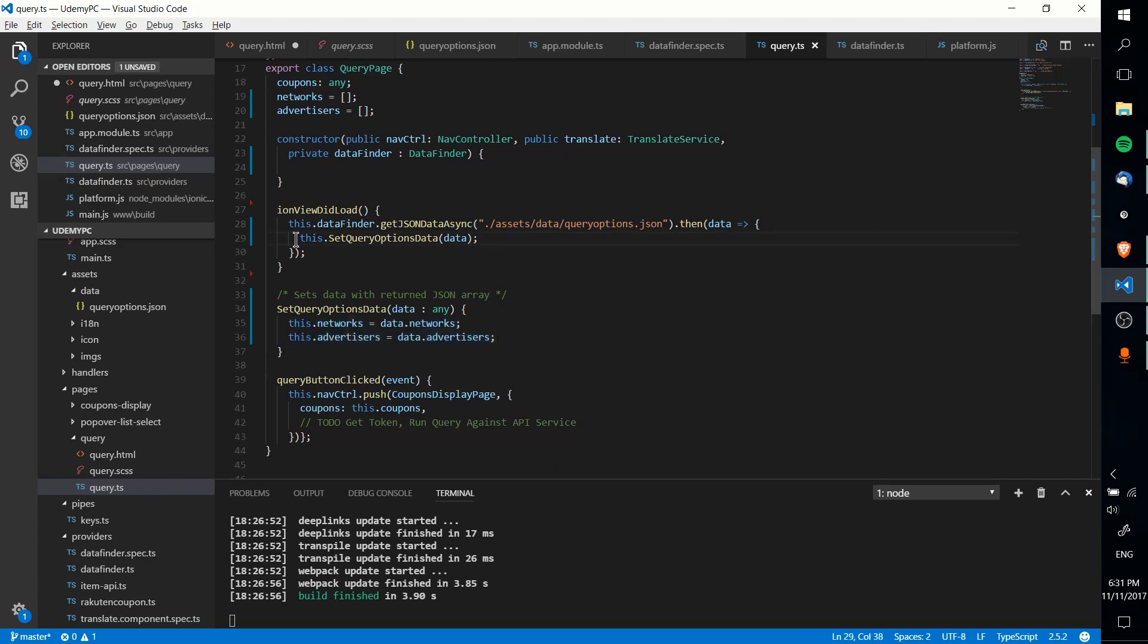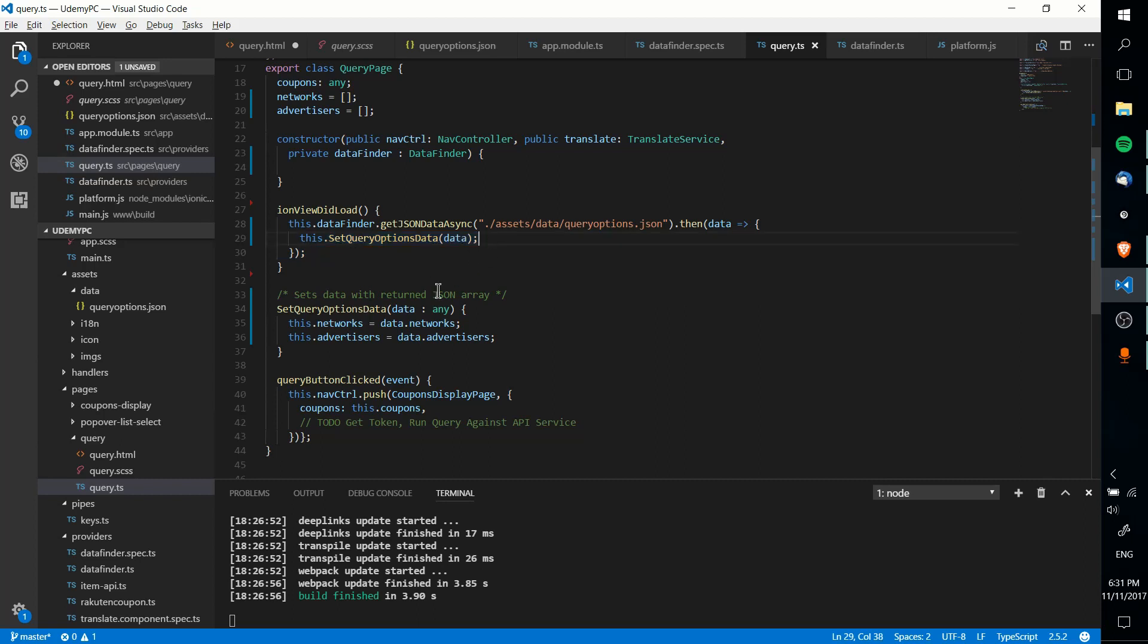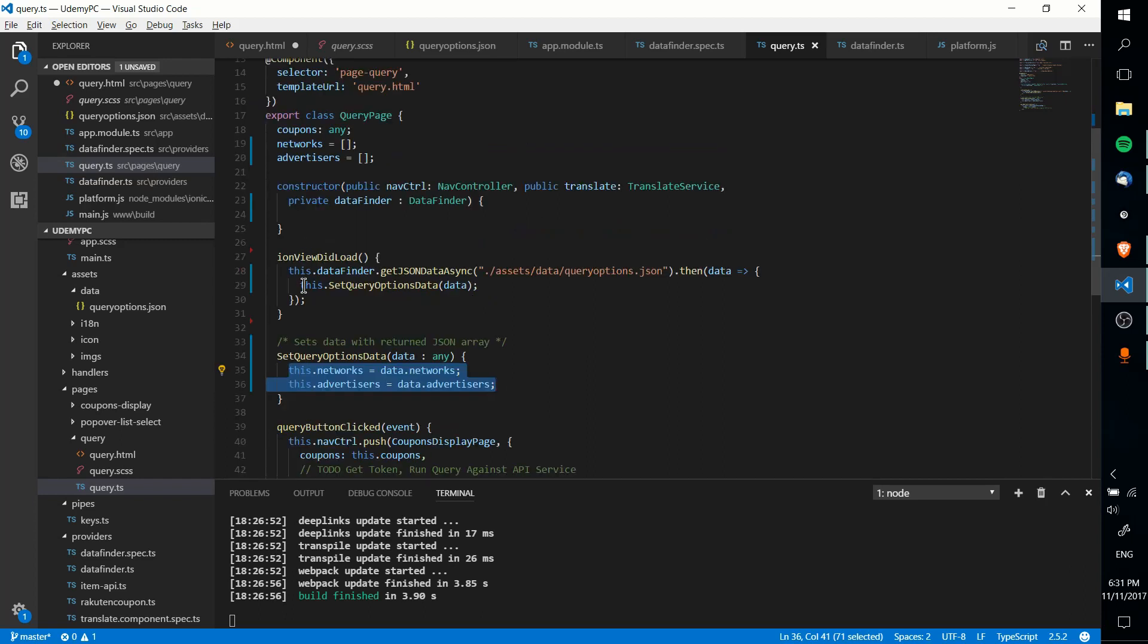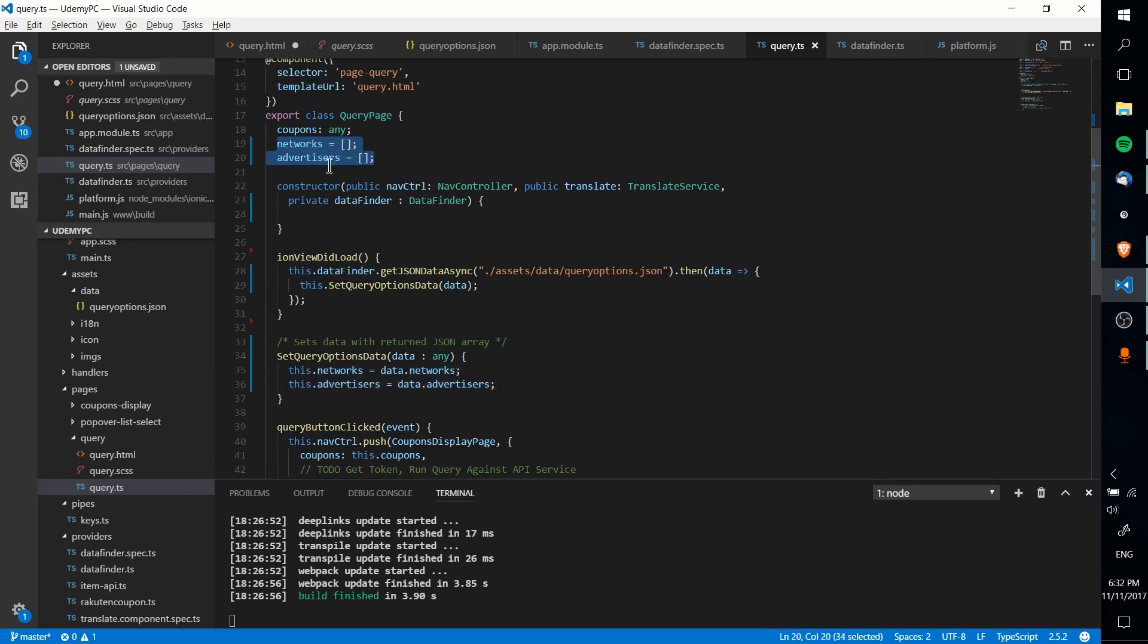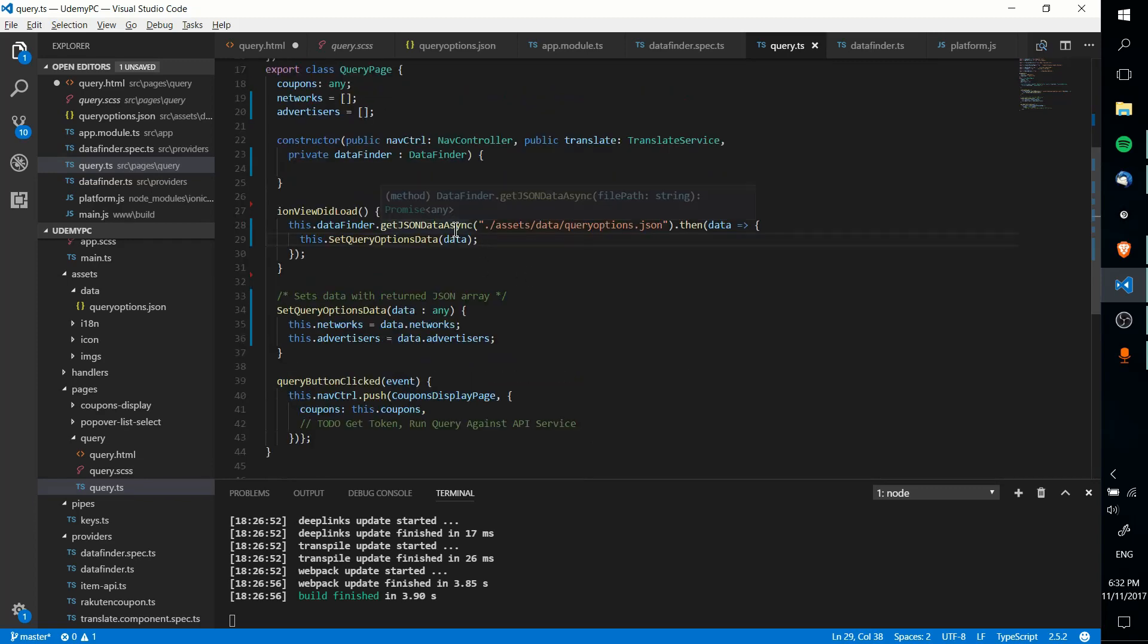So to point out, the reason there has to be a completely separate method here, rather than just calling this.networks equals data network, so this.advertisers equals data advertisers up here without declaring this separately, is because if you do that, this isn't actually in the scope of the query page. So calling this, you won't be able to successfully reference these properties, which is an issue. But you can get around that by calling this on a method, rather than this on a property.